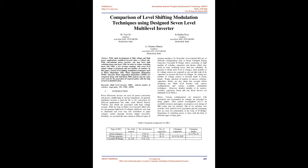In this paper, various level shifting modulation techniques such as Phase Disposition (PD), Phase Opposition Disposition (POD), Alternate Phase Opposition Disposition (APOD), are compared along with individual THD analysis and the same were used for the generation of required pulses with the help of MATLAB/Simulink.